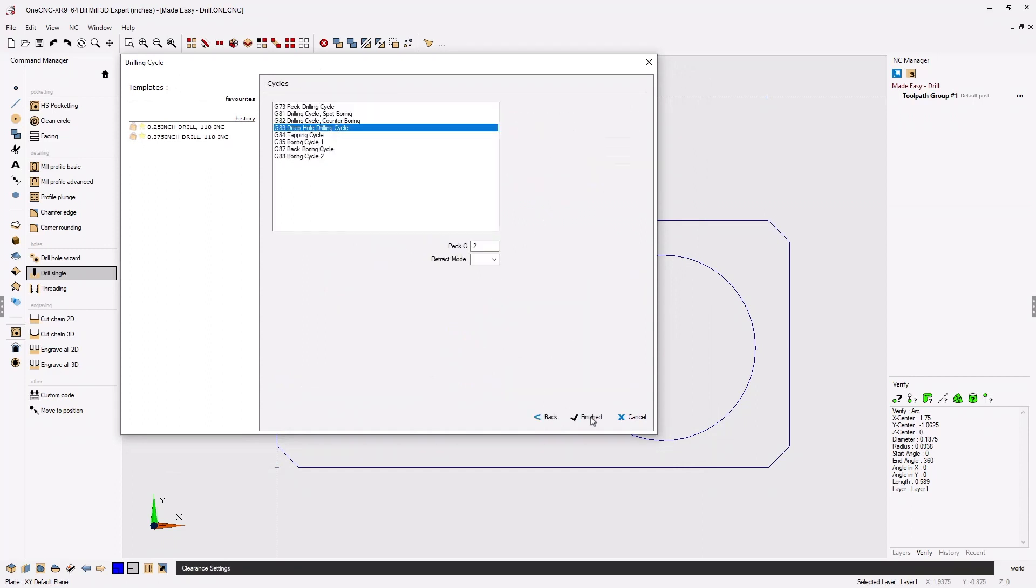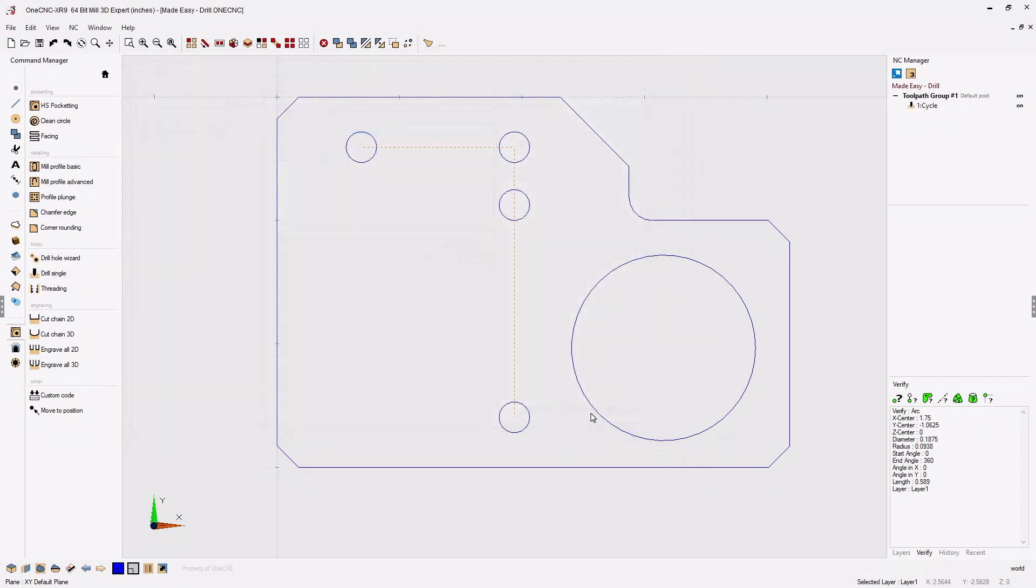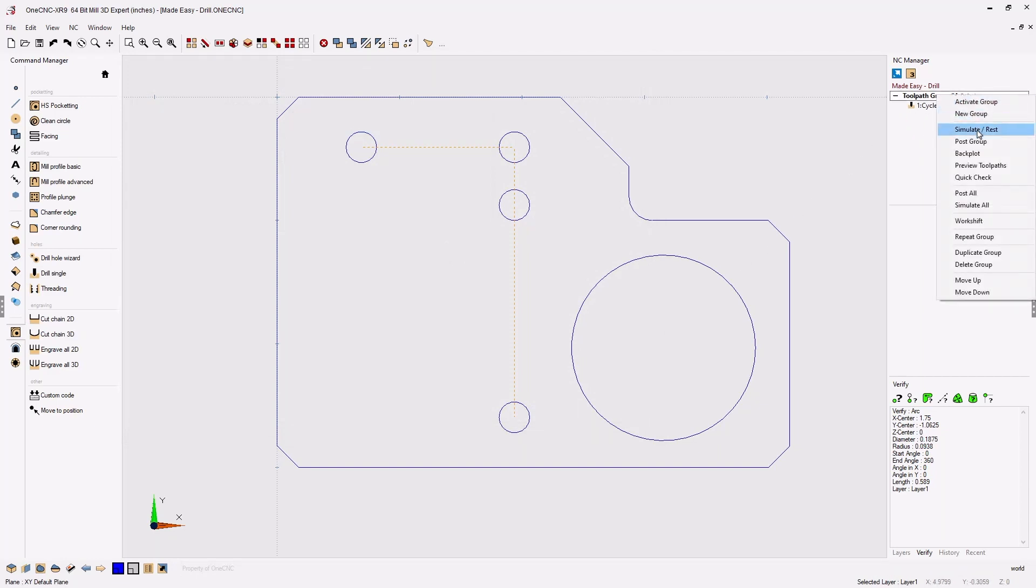Now let's set the depth of cut, and that's it. That's all that's required to generate the tool path.